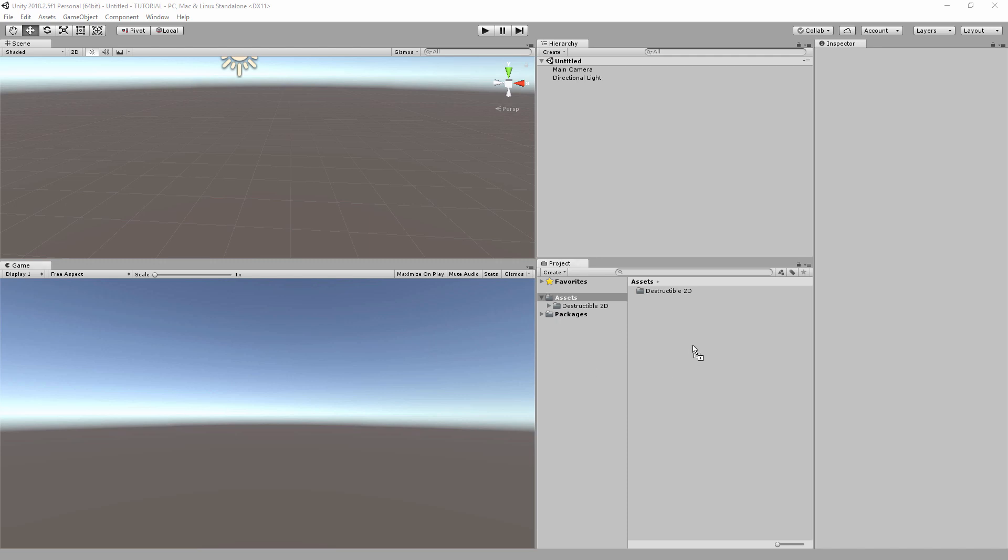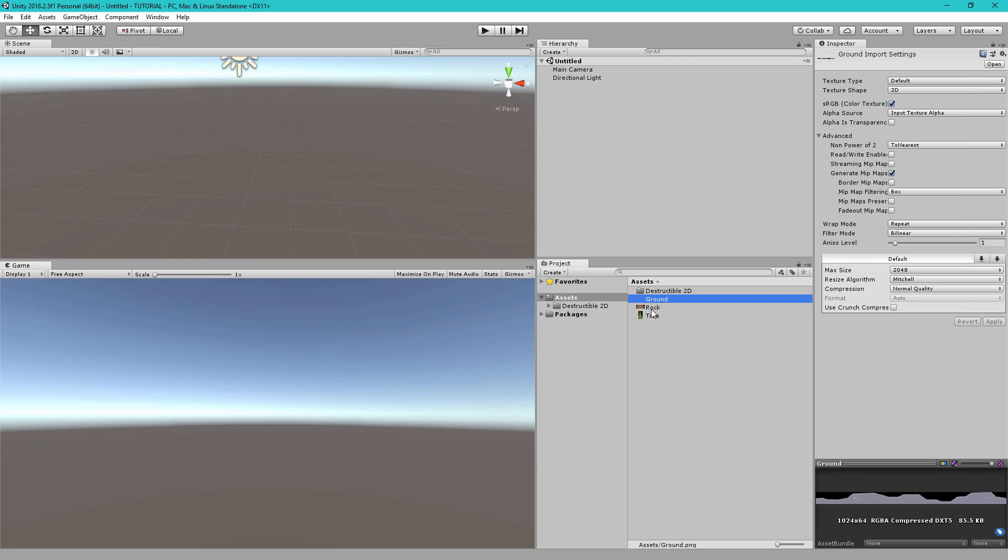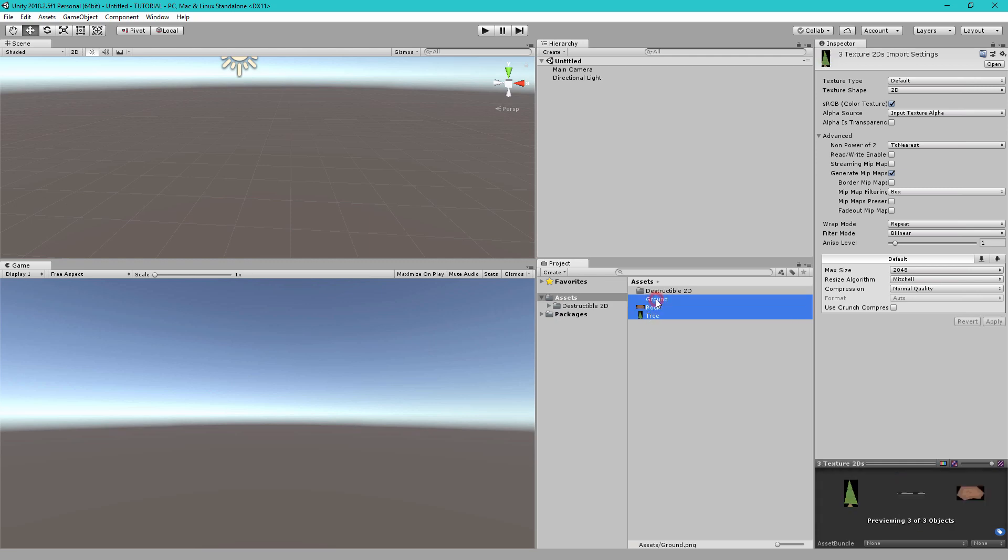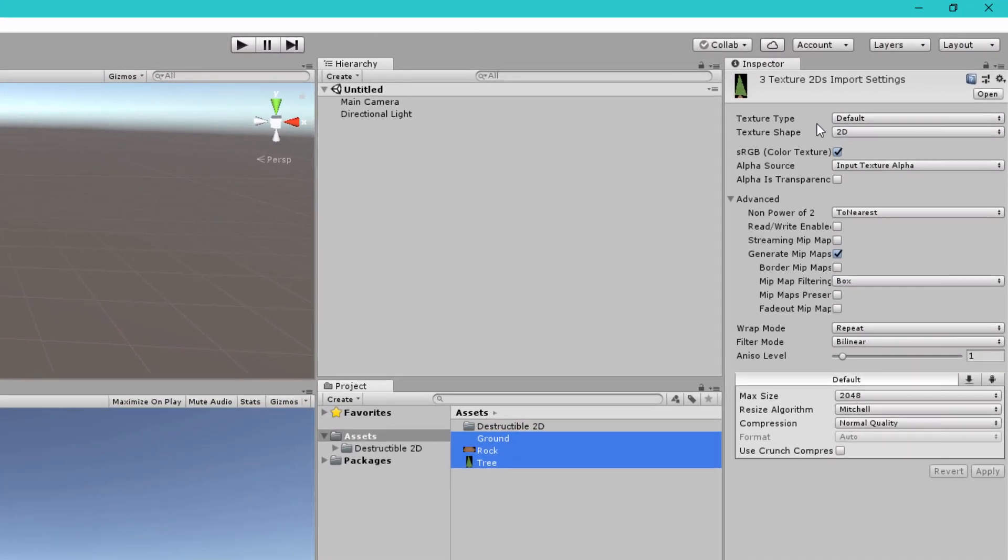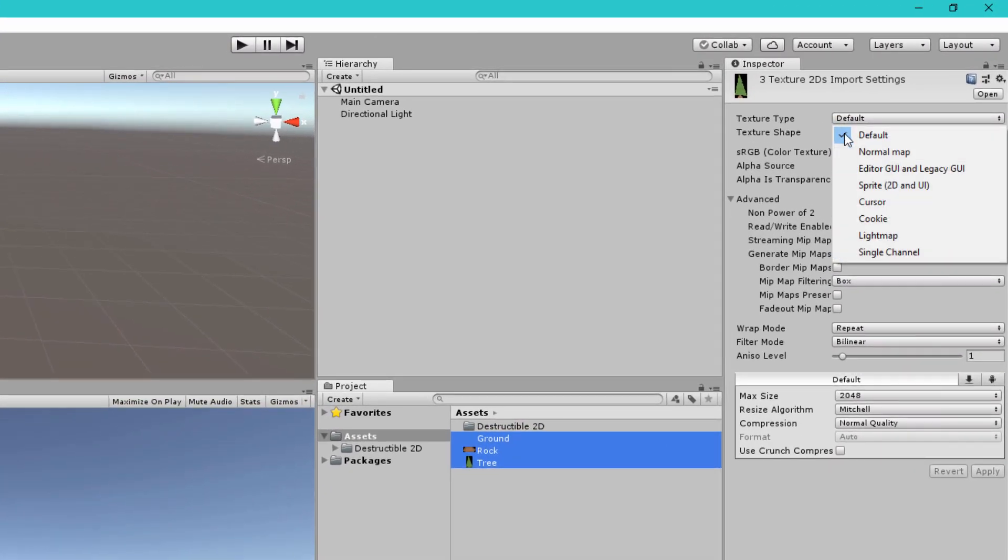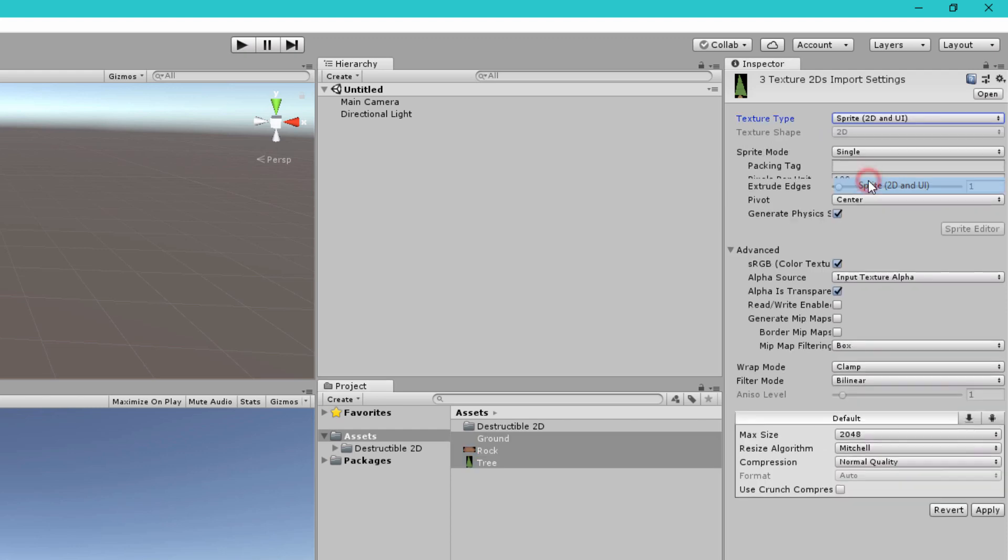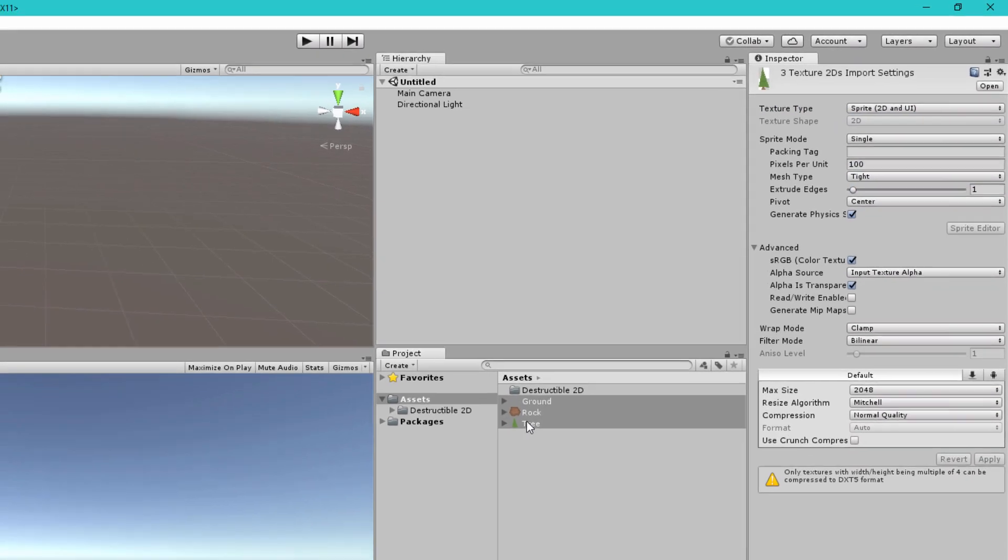Let's begin by importing some textures. Here we have a ground texture, a rock texture and a tree texture. Let's select them all and change the texture type to sprite and then click apply.